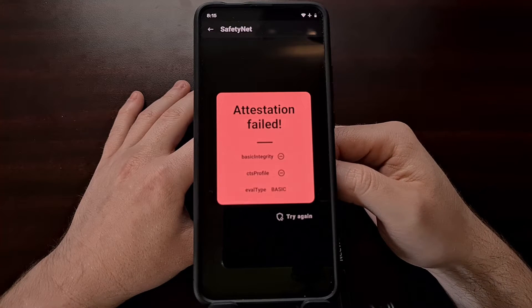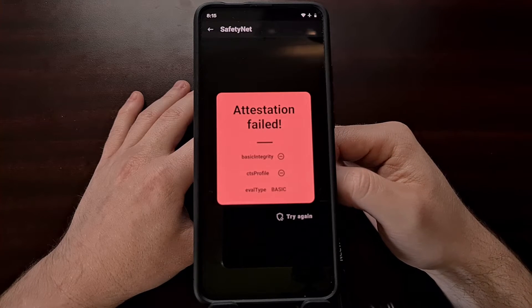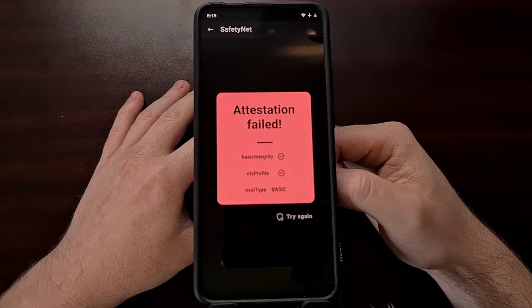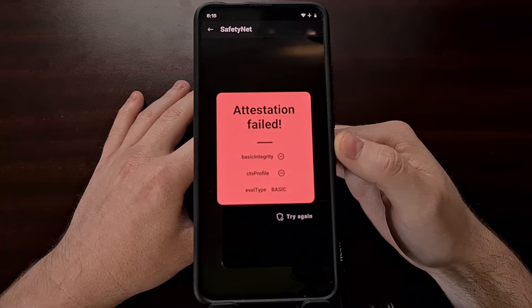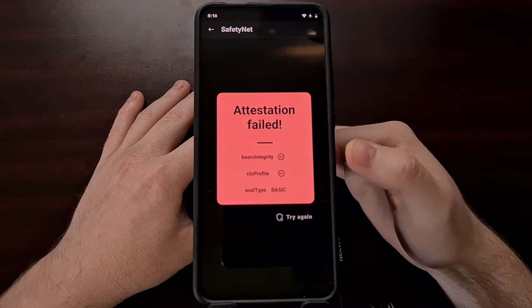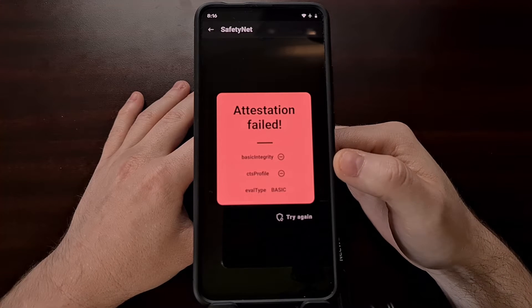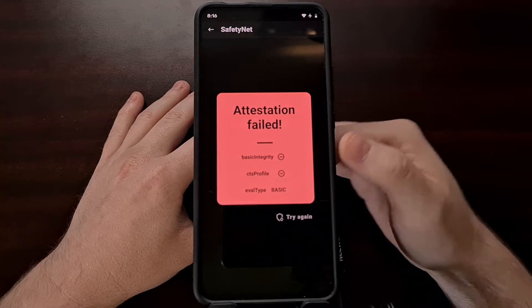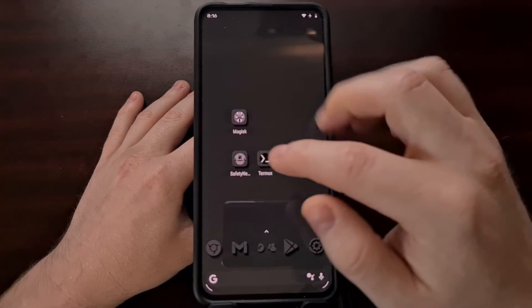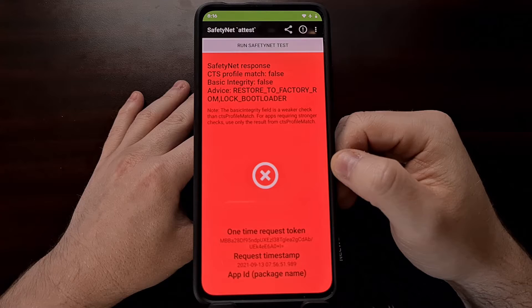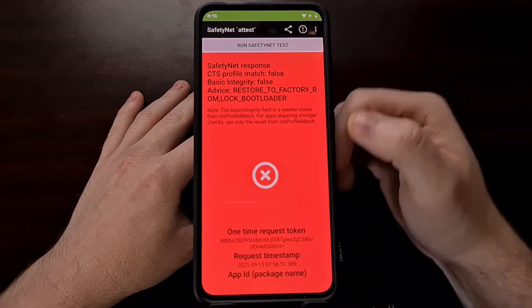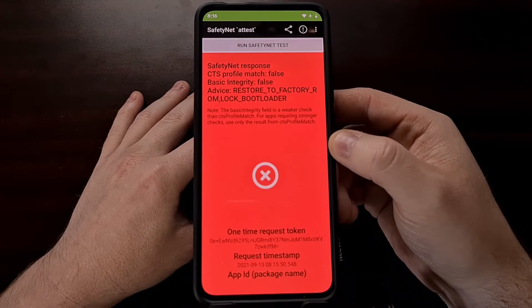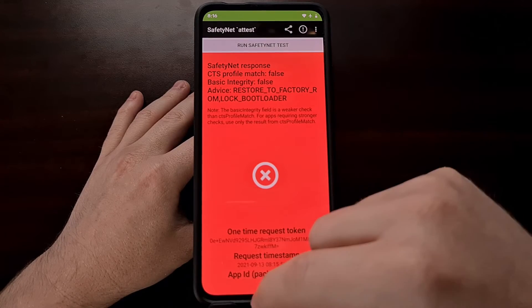Now some apps and services on Android require that your device get a success message when you perform what is called a safety net check. We can do this in an application called Magisk as you can see right here. We can also download one of many safety net check applications from the Play Store and run that safety net check again from said application.